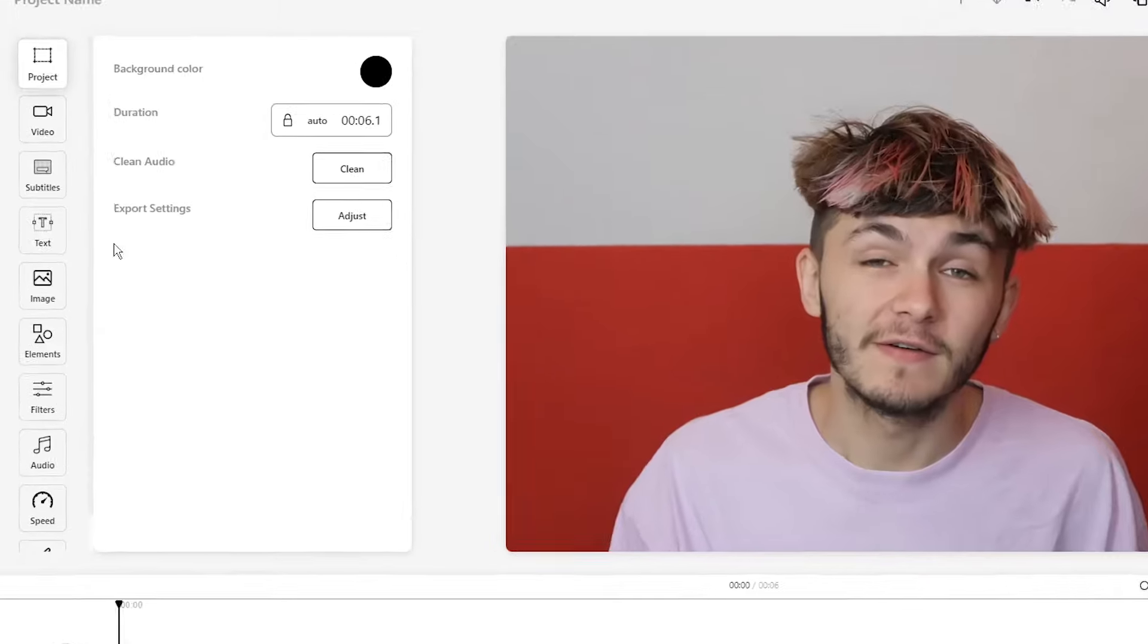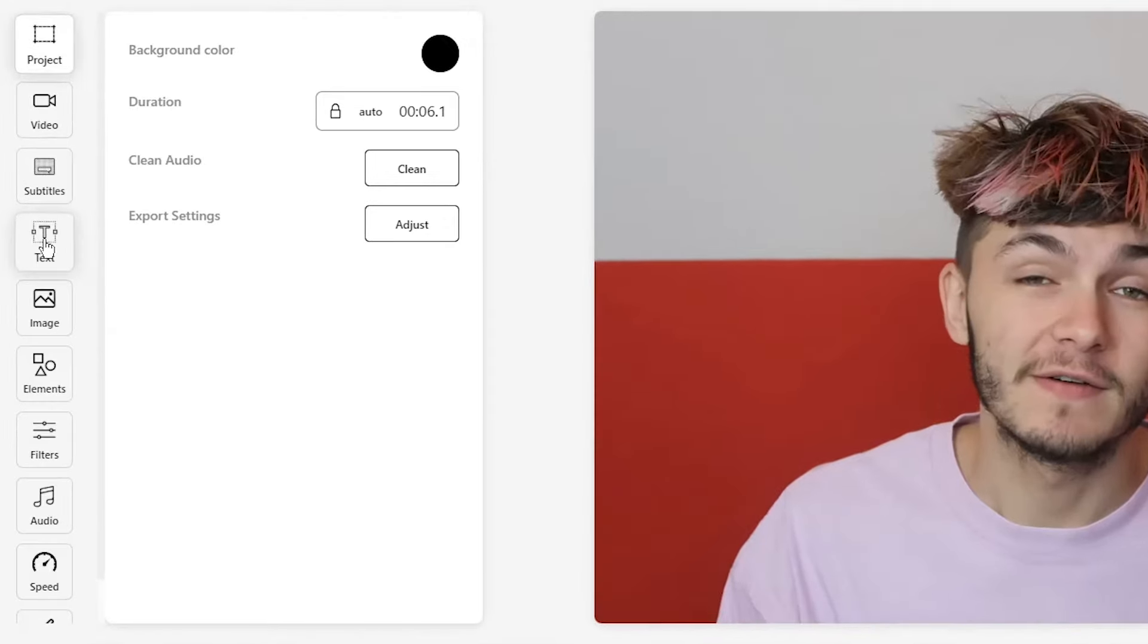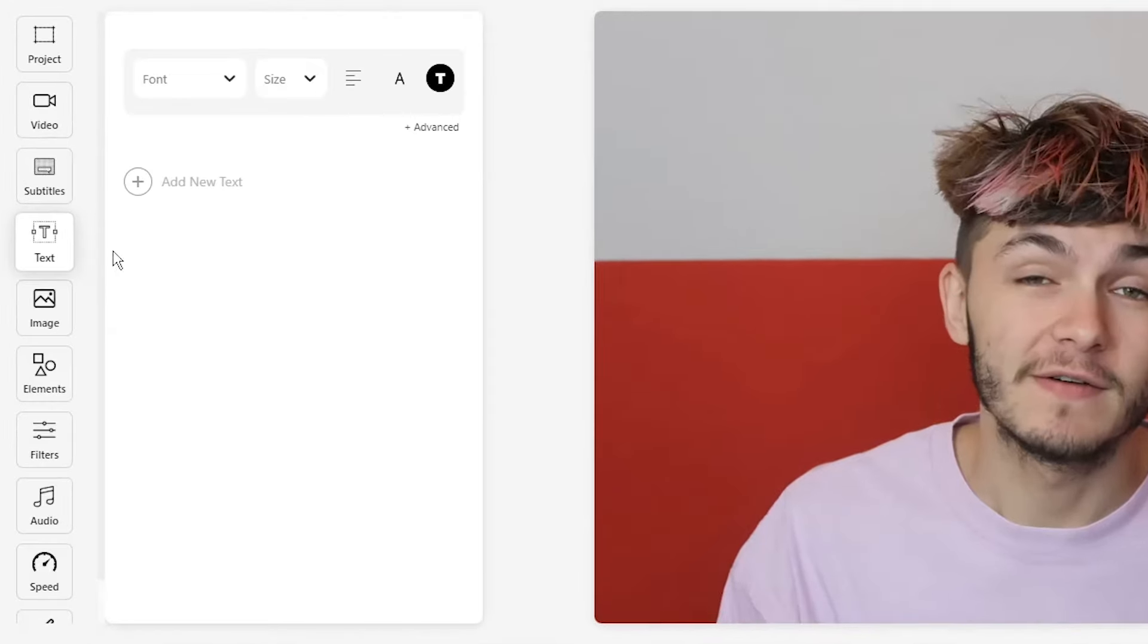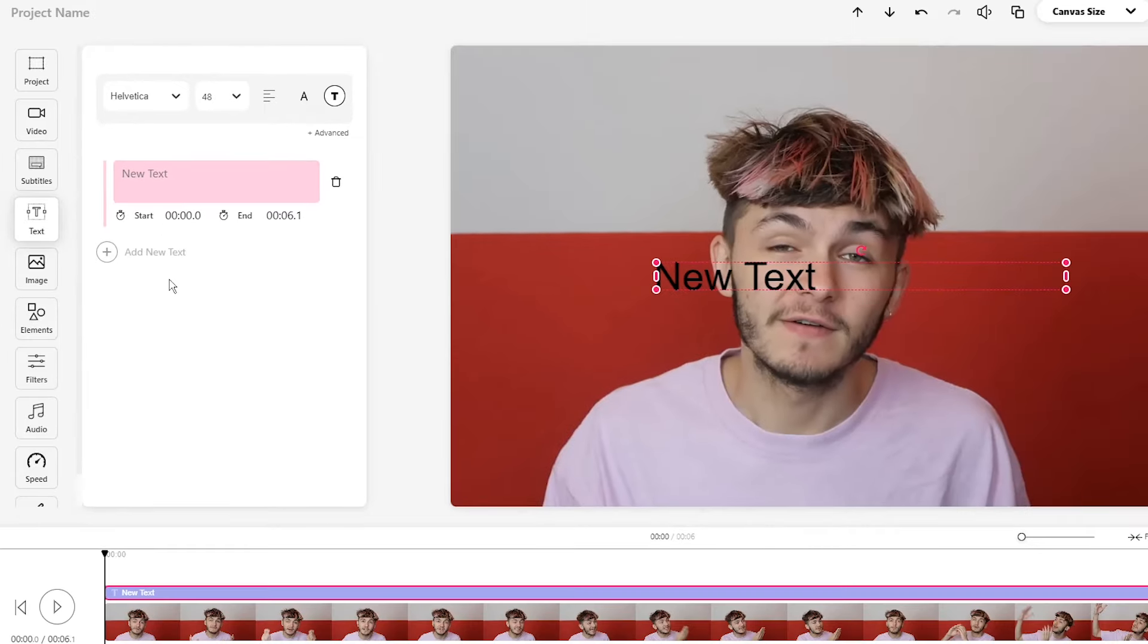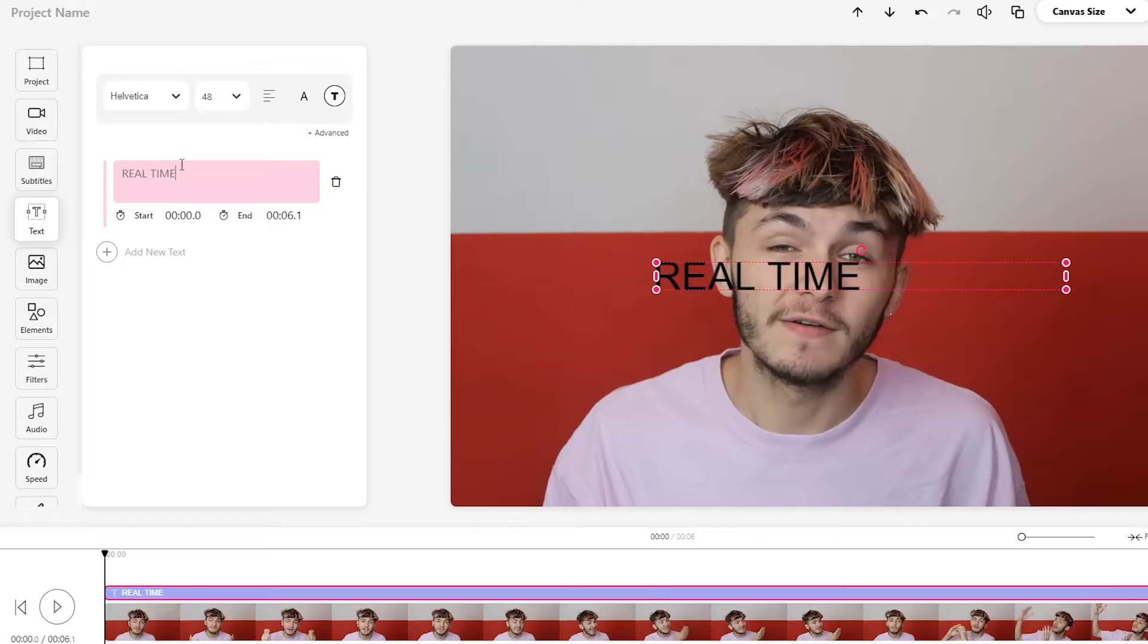To add text, head over to the left toolbar and click on the text tab. Here you have the option to add text and style it. Click on the plus sign to add new text. Now a text bubble will appear and here you can type out your new text. When you type out your new text, the changes will be made in real time on the canvas of your screen.